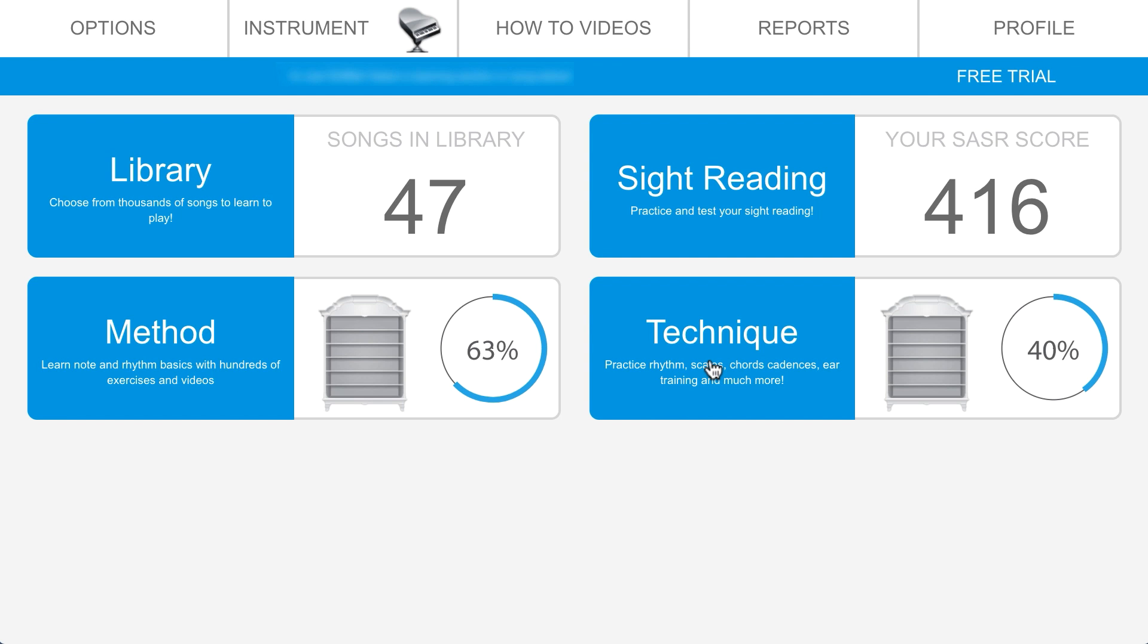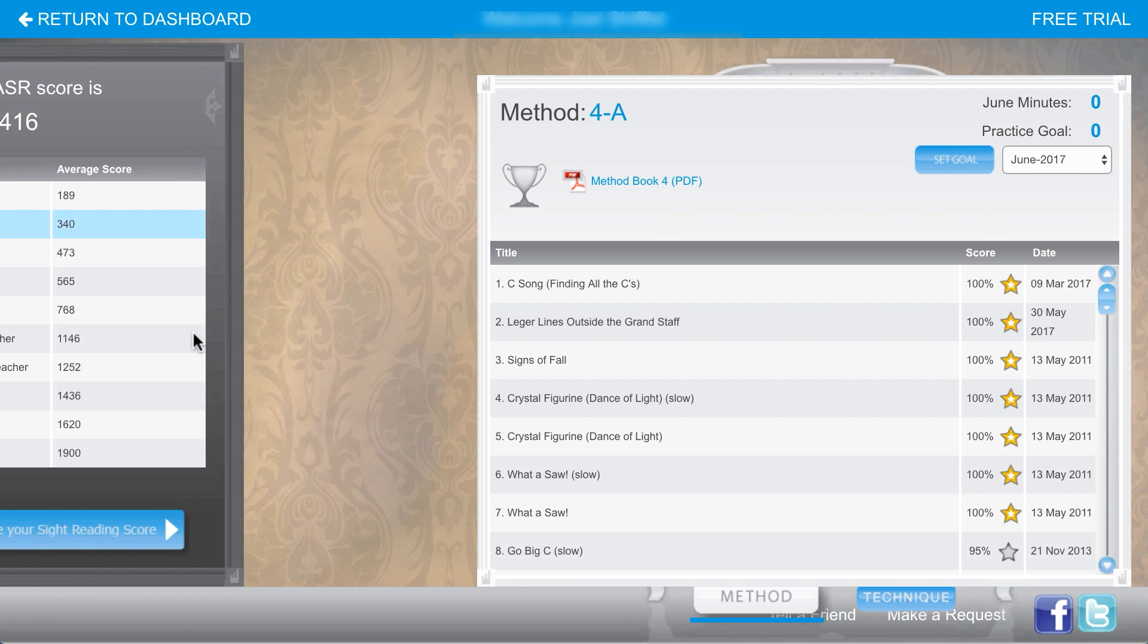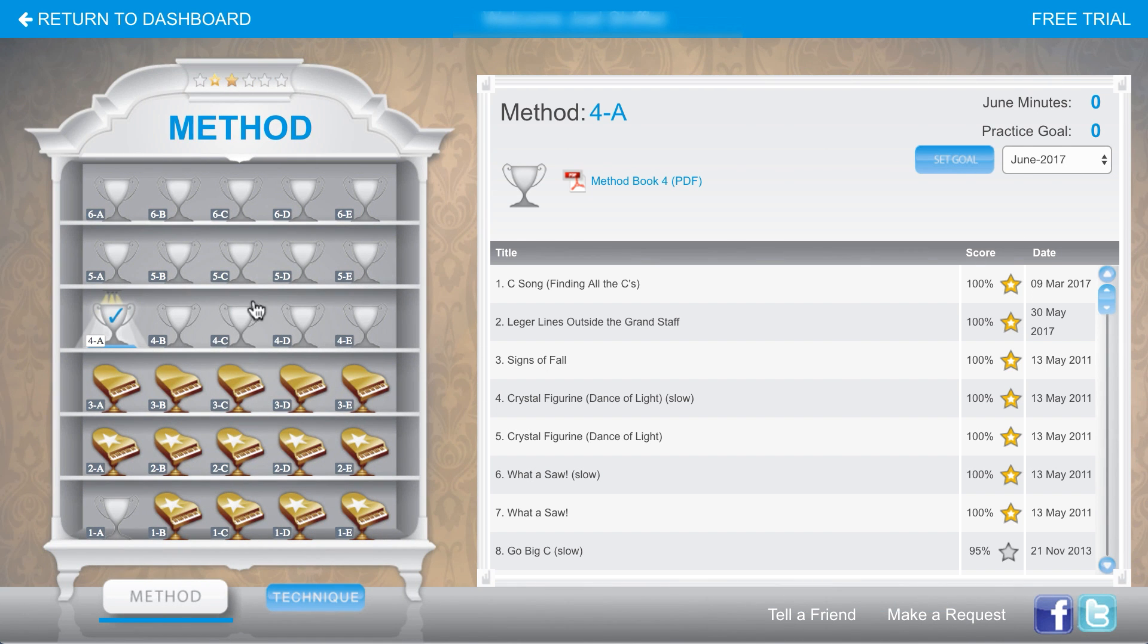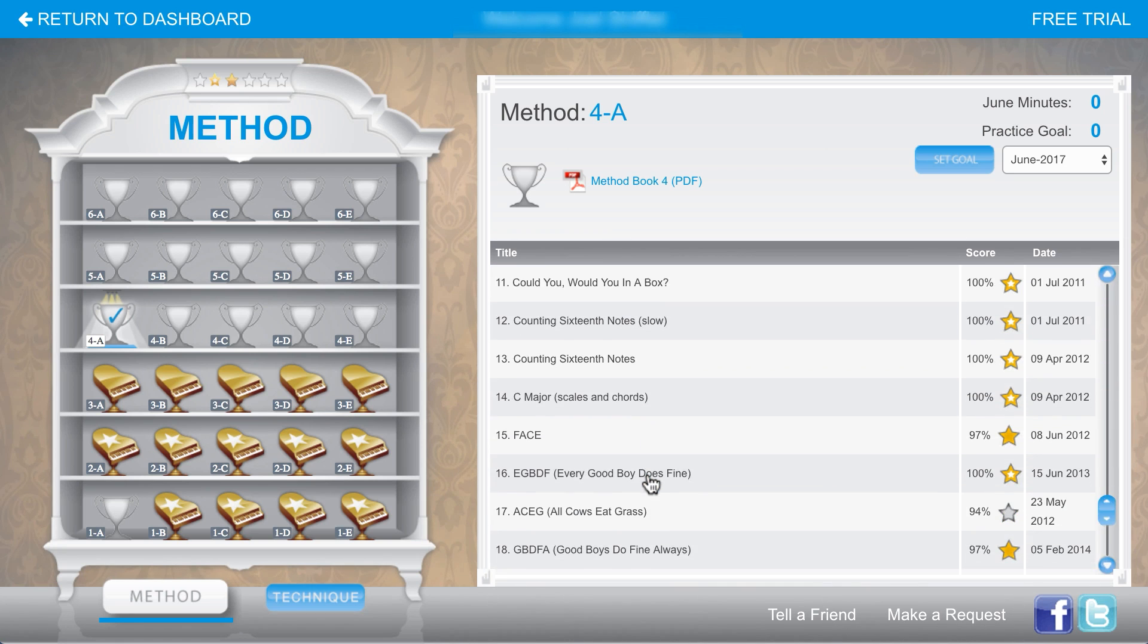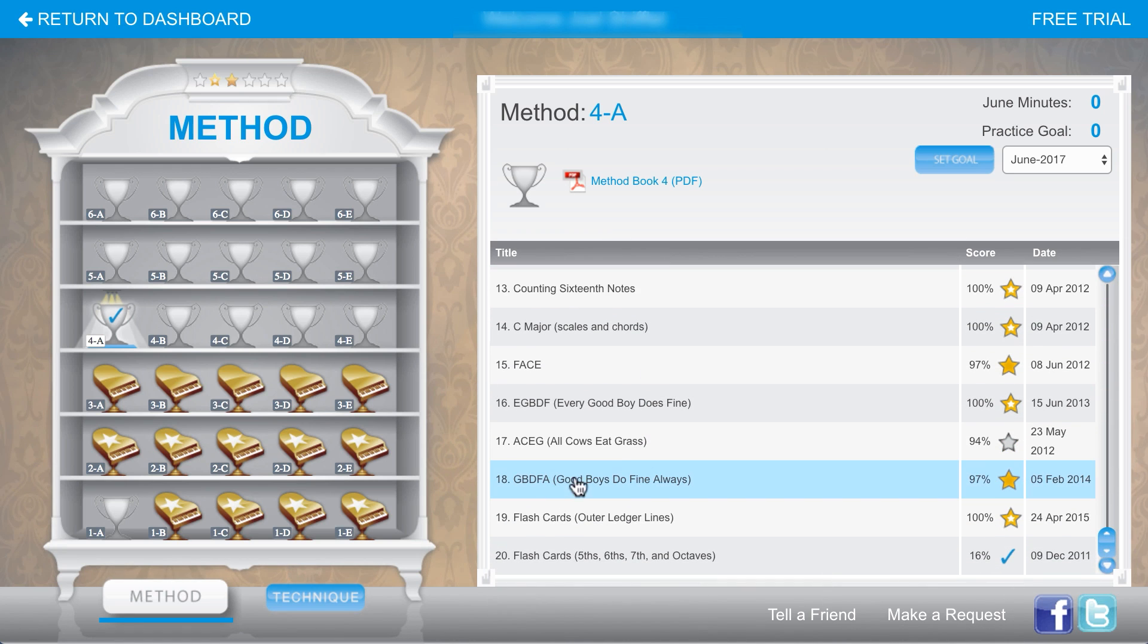The method and technique sections are meant to go hand in hand. As you work through the method and technique, you will earn trophies in a trophy case. There are 20 exercises for each trophy that you earn.